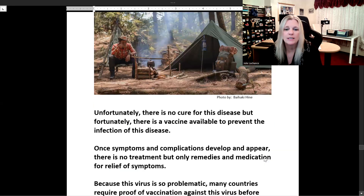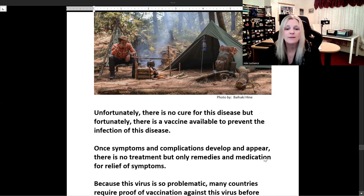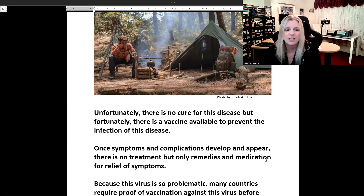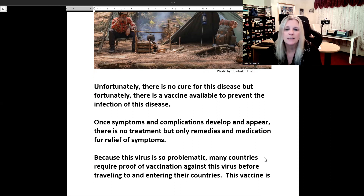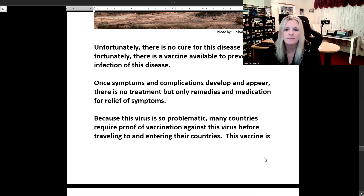Unfortunately there is no cure for yellow fever, but fortunately there is a vaccine available to prevent infection. Once symptoms and complications develop, there is no treatment — only remedies and medication for relief of symptoms.